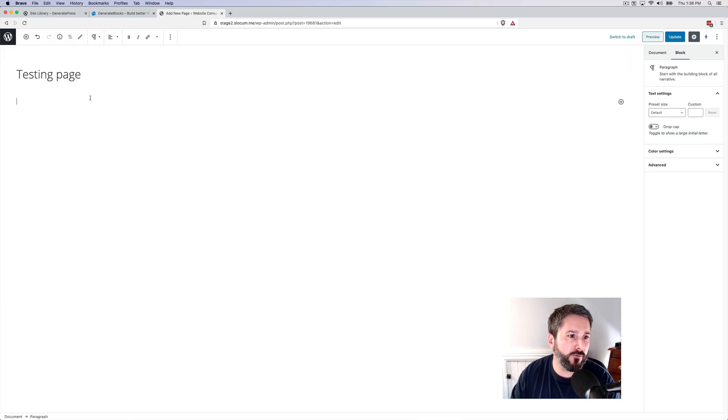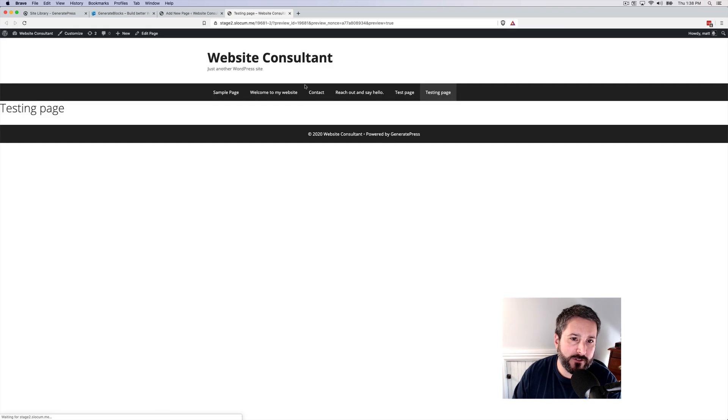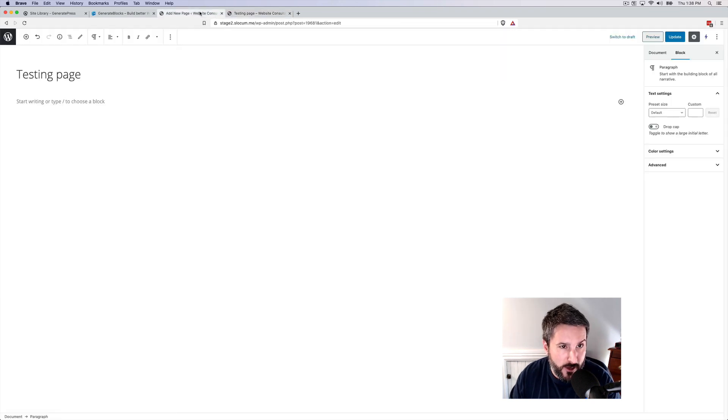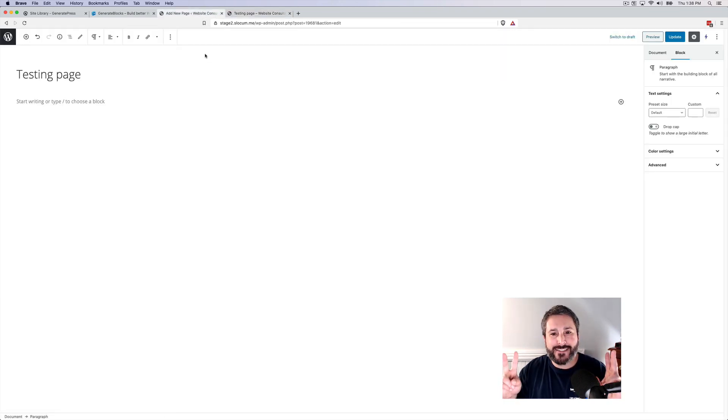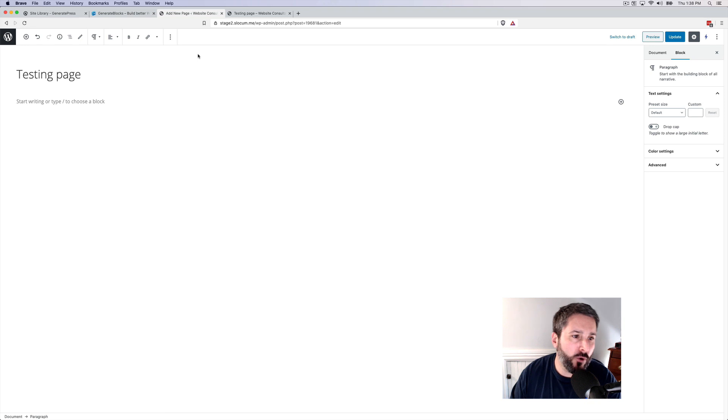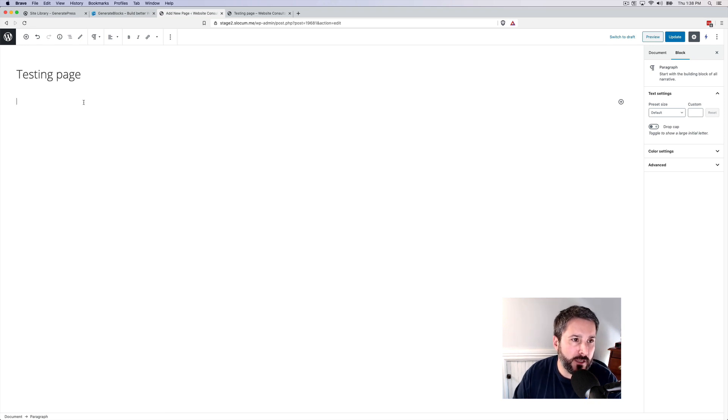Go ahead and dive right into a testing page. Let's take a look at what the page looks like - it's absolutely nothing, it's blank. We're going to add in our own typical hero section using GenerateBlocks.